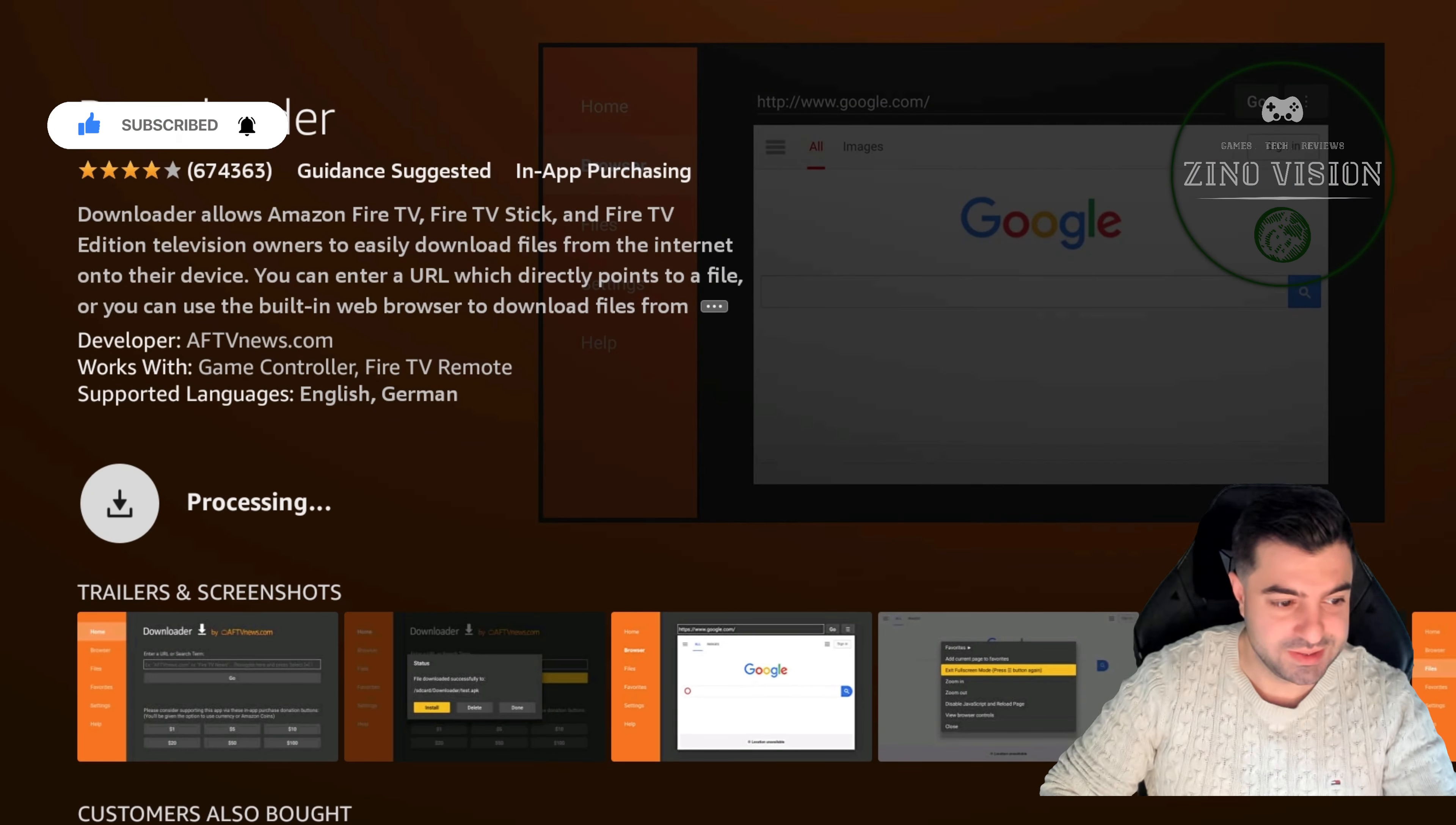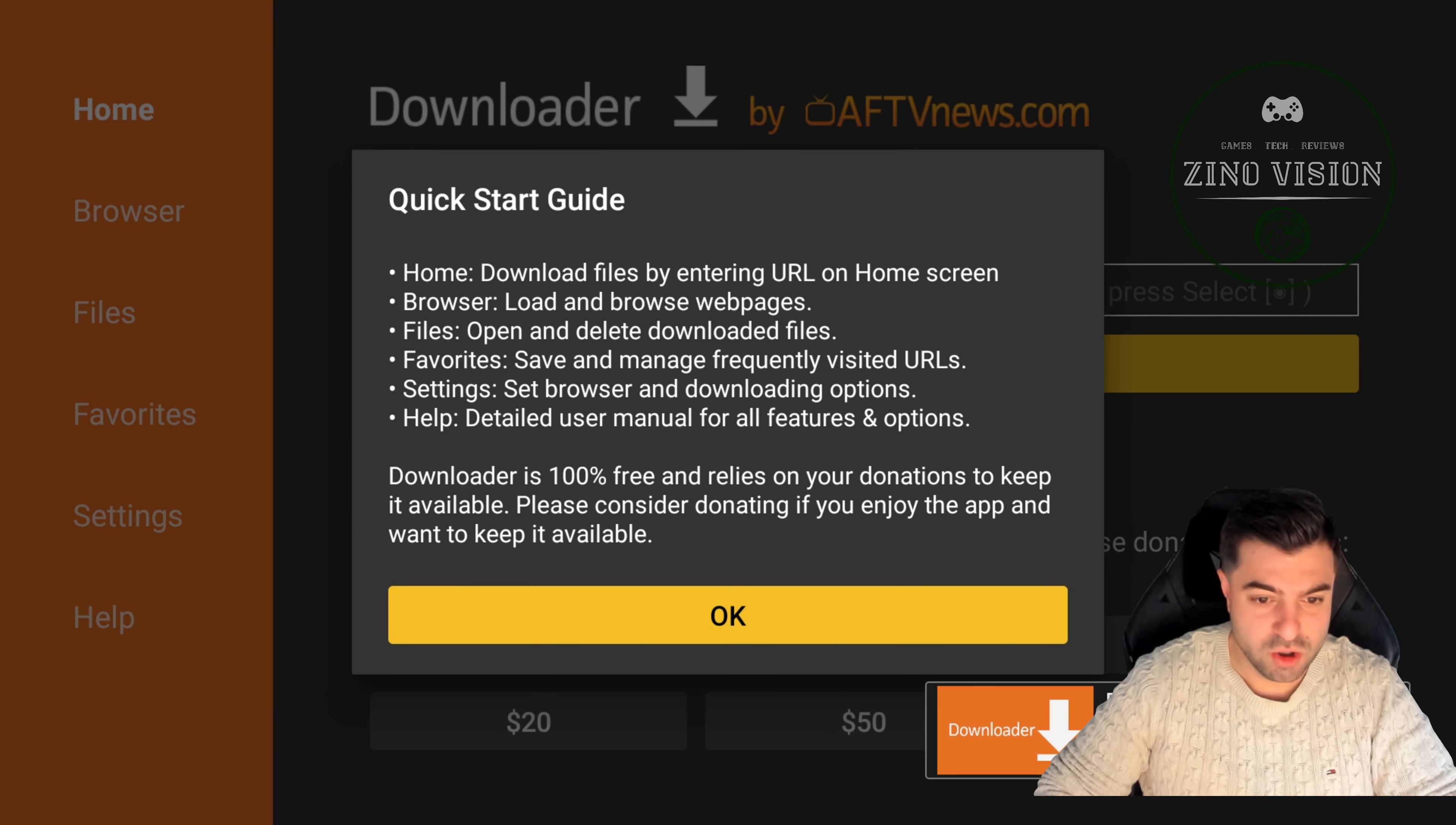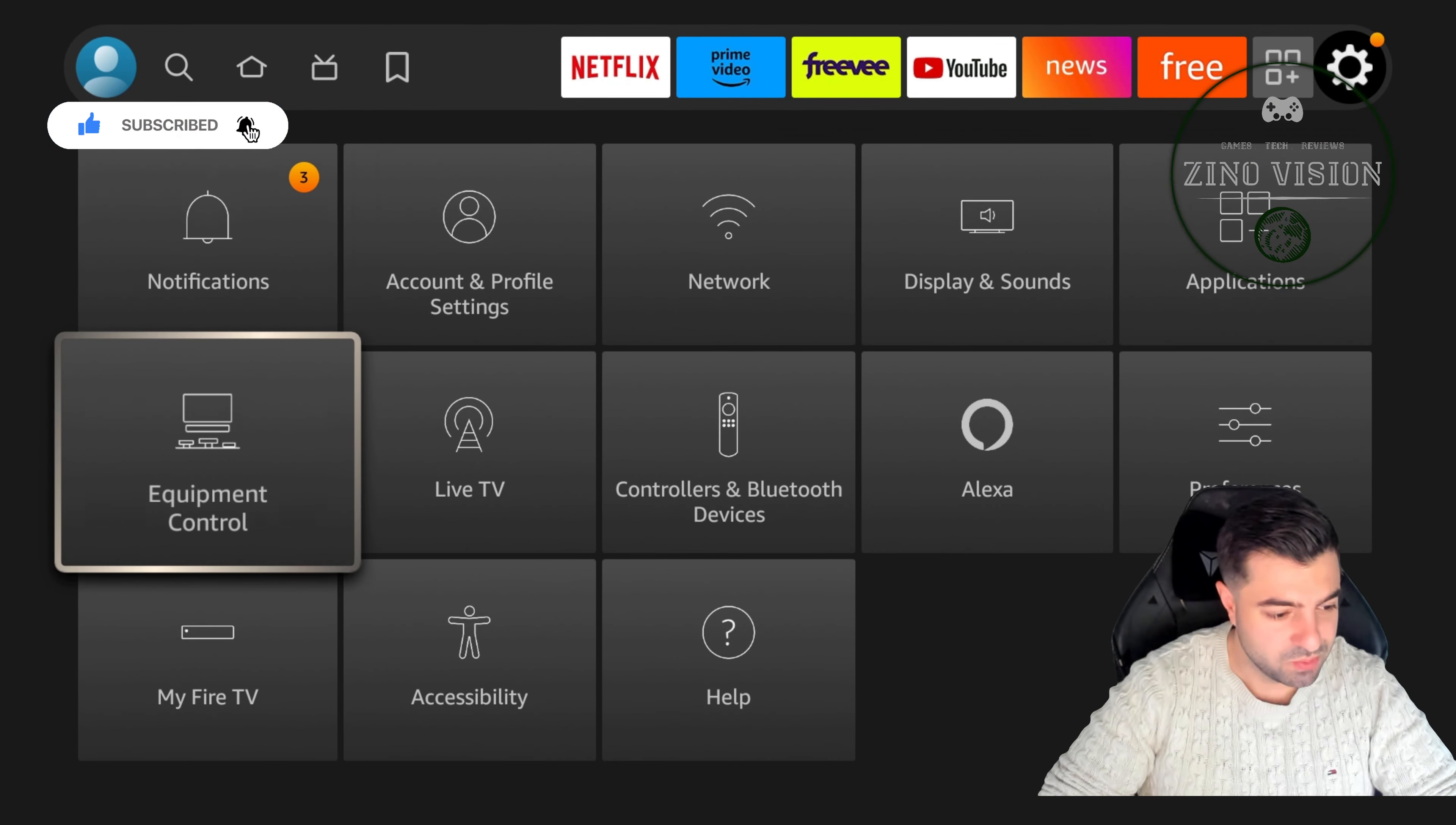Then we're gonna open it up and now we're gonna go back to our home screen. We're gonna go back all the way to the right to the settings gear and we're gonna go back to My Fire TV.